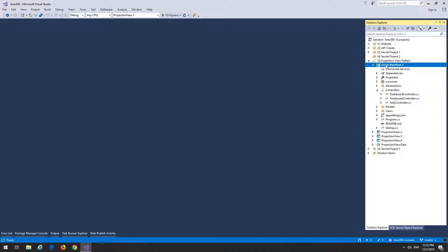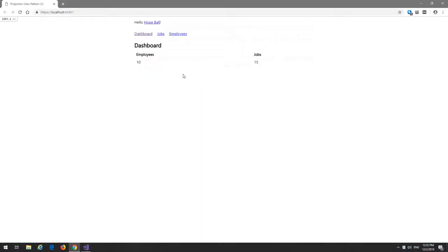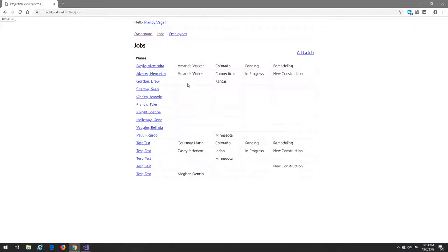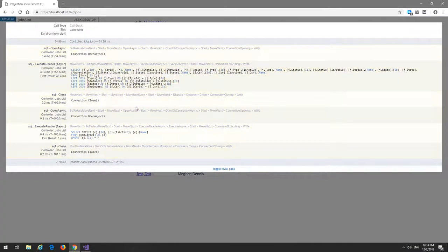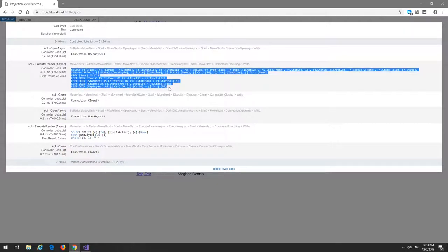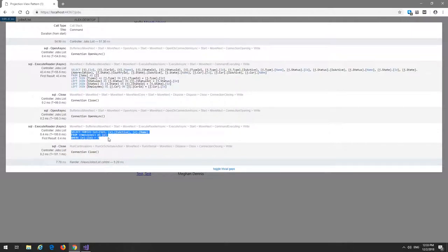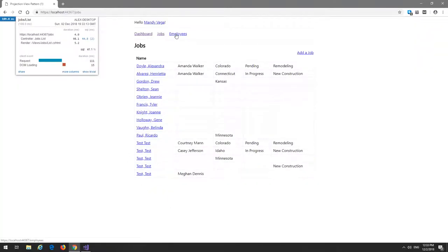Let's run it. On the dashboard we're listing 10 employees and 15 jobs, and the currently signed-in user is shown and randomized on every refresh. In the jobs list you can see the list of jobs with some information. The important thing to note is that we are grabbing everything about the job whether we need it or not, and for each query we're opening a connection then closing it.